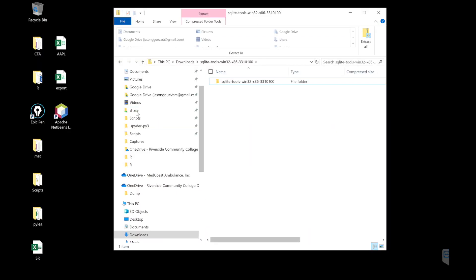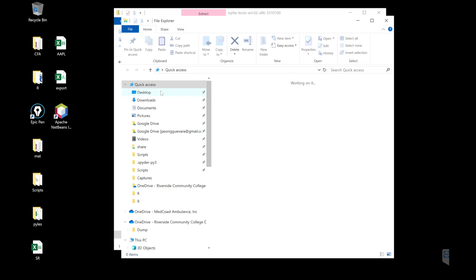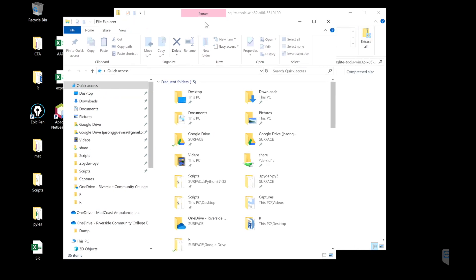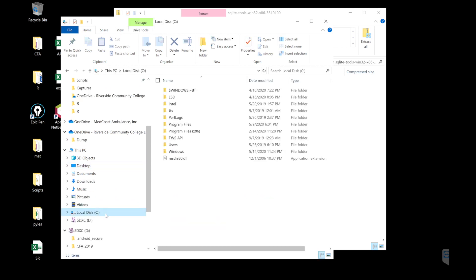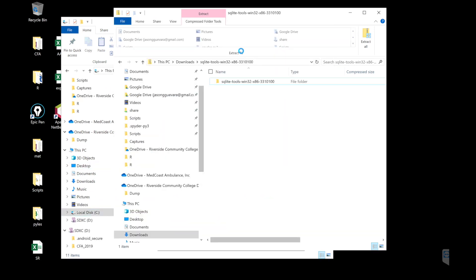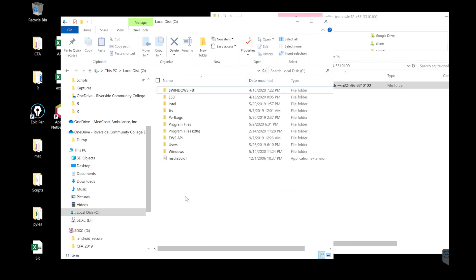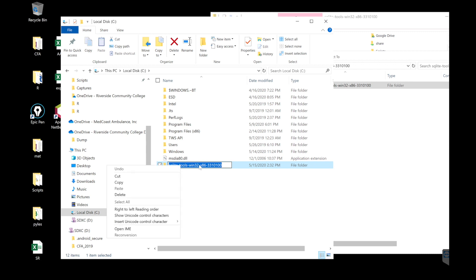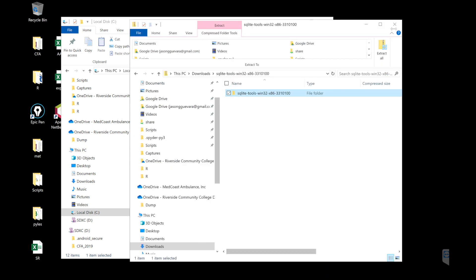Once you're in your downloads, open up a new folder, go to your C drive, and dump this in there and rename it. That should be it.